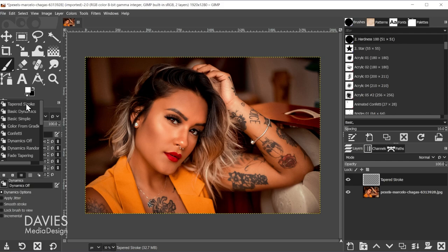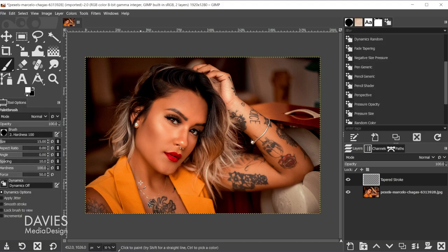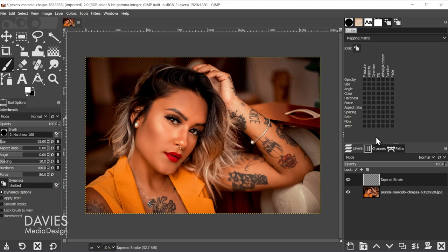I already have a paint dynamic called "tapered stroke" that I created, but you won't have that yet. Come over here and you should see an icon in the bottom right corner that says "open the dynamic selection dialog." Click on that and we're going to create custom dynamics by clicking the icon that says "create a new dynamics." You should get the mapping matrix by default — all these squares. Don't worry, we only need one.